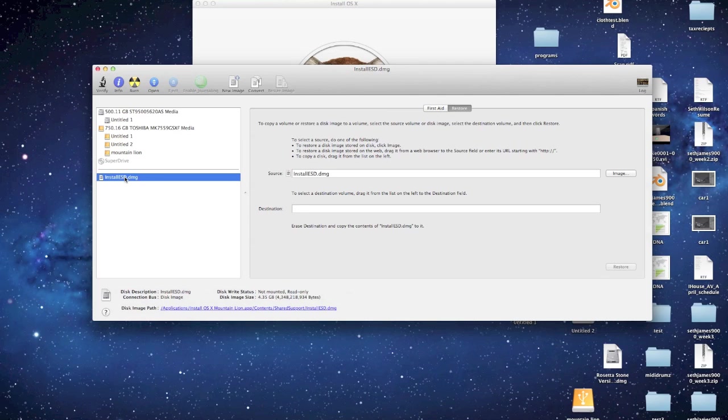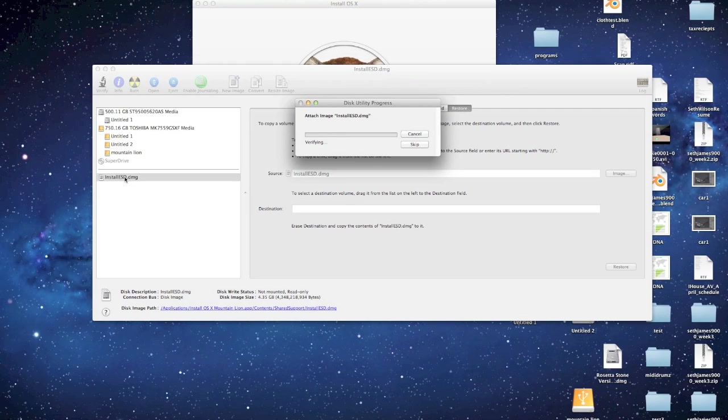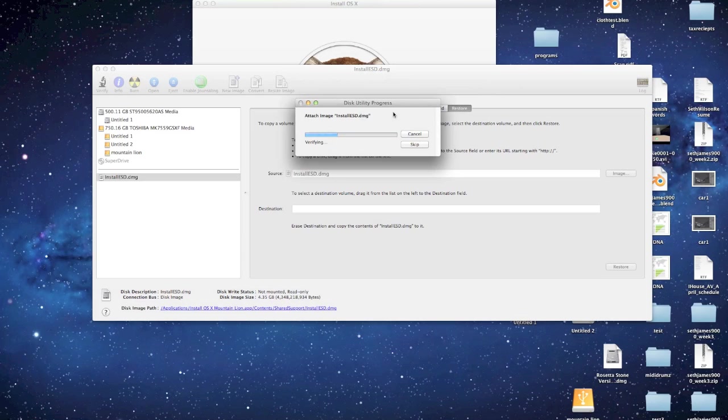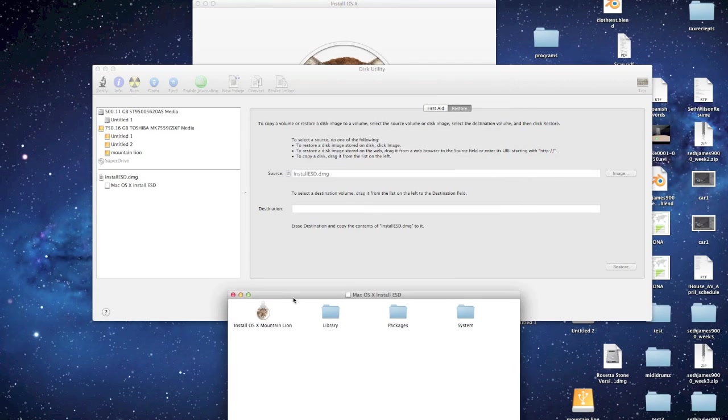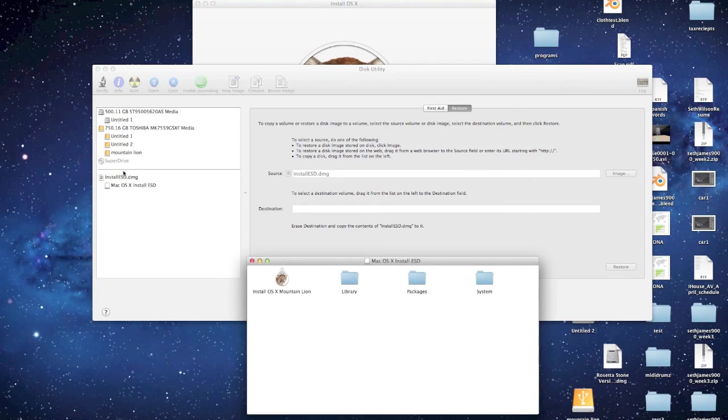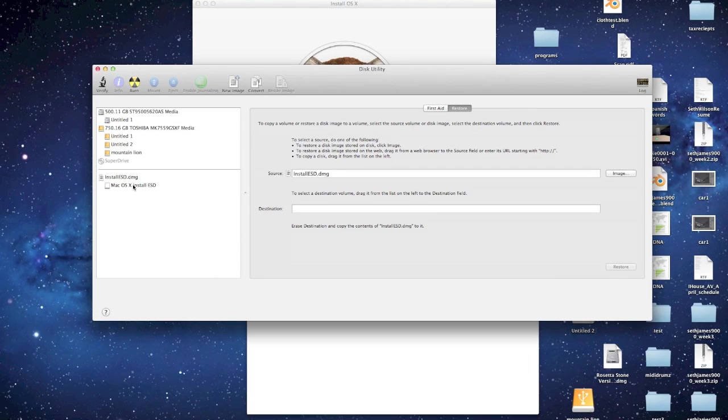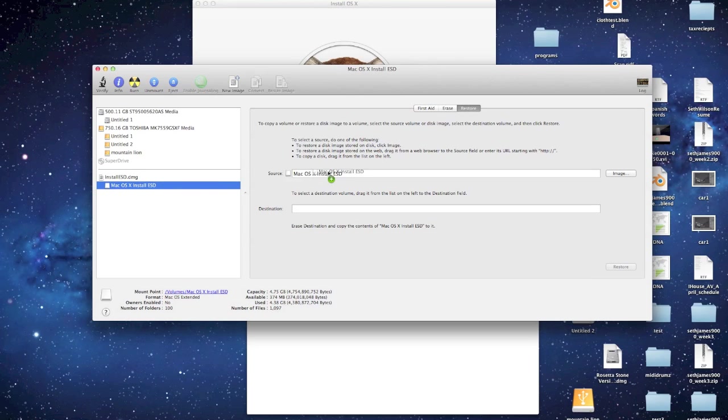Before you can actually make the copy, you have to double-click this which will open up the image. Okay, so that worked. This is the one we actually want. We're going to drag this into here, the Source.